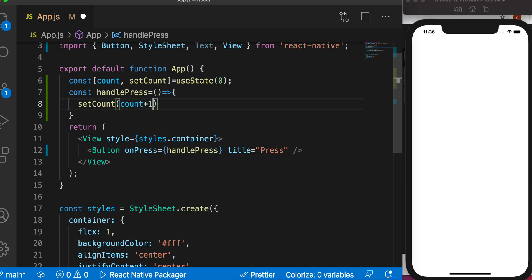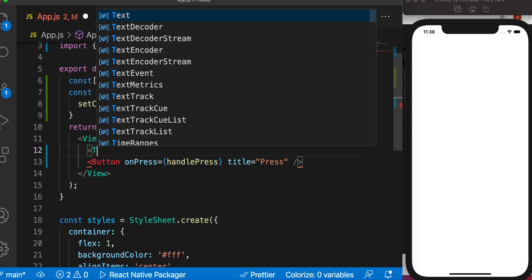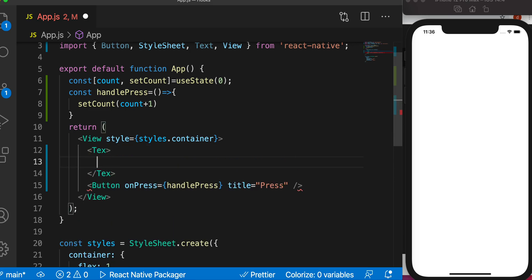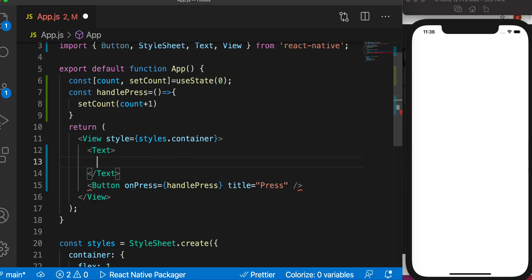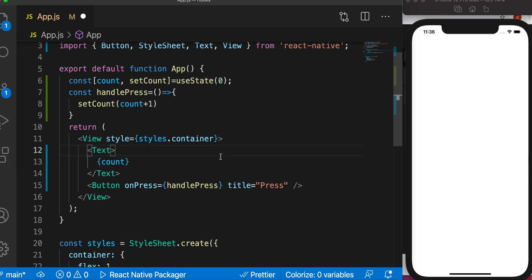Now we want to be able to view the current value on our screen. To do that we'll wrap this value using a Text component and render the count value. Let's go ahead and save it.